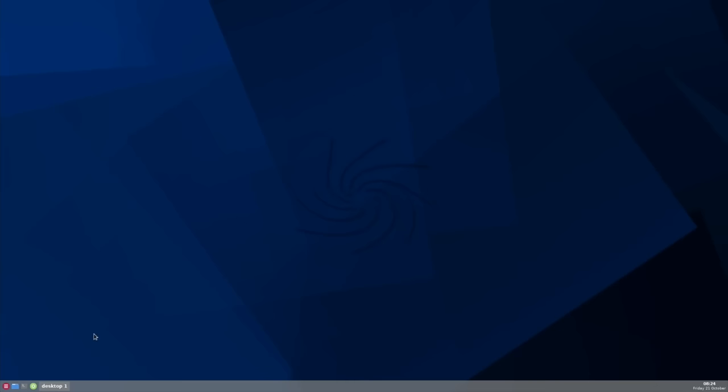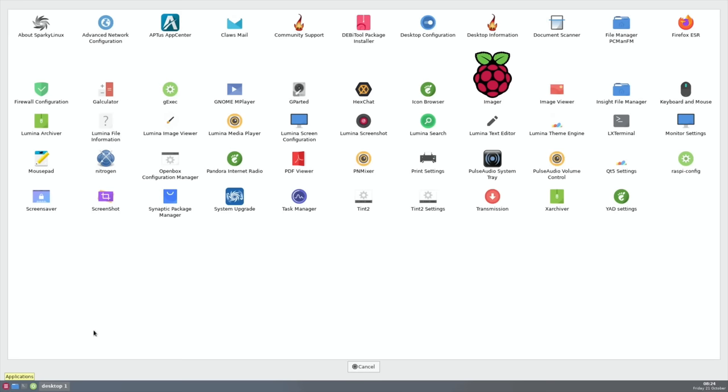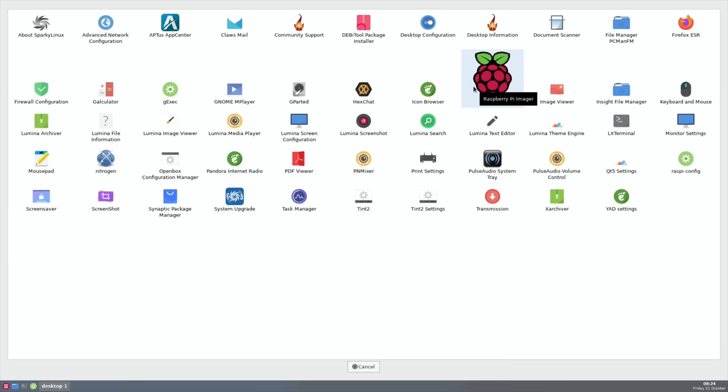If we click on the little menu one down the bottom here, that gives us a whole page of all our applications. I've installed Raspberry Pi Imager and GParted. I don't know why Imager is a massive icon, everything else is fine on it.